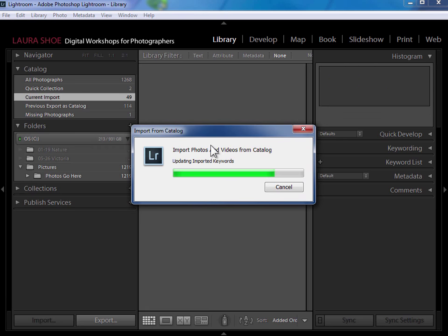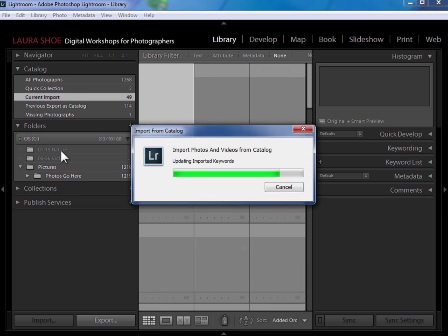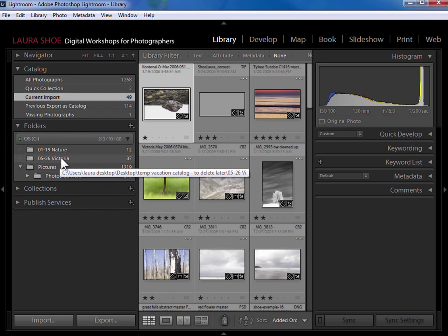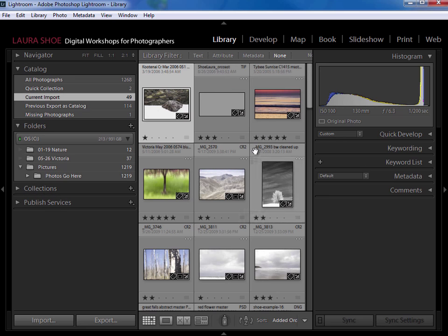And once it comes in here, we will see very shortly that I will have my nature folder here, my Victoria folder. I've got my Lightroom work here on these photos. So there's just one more step.